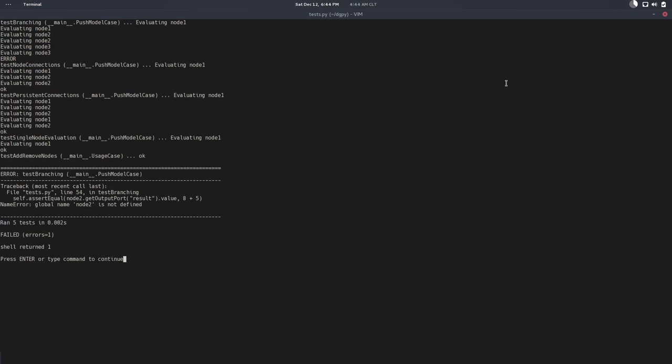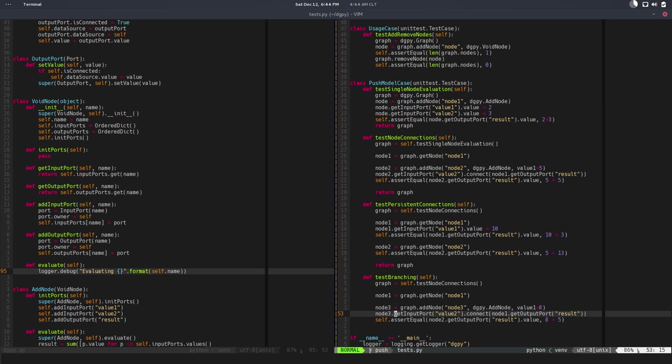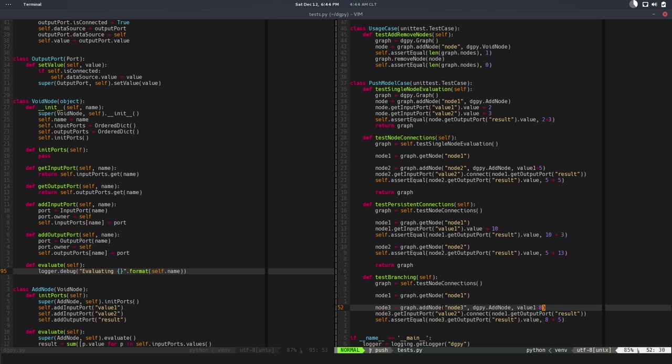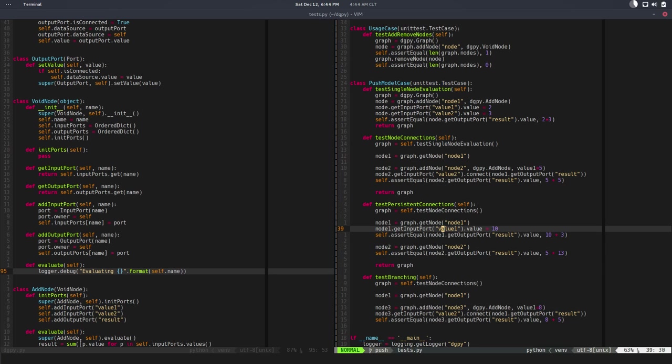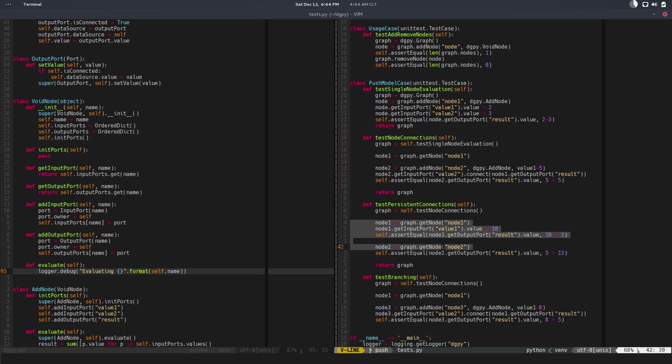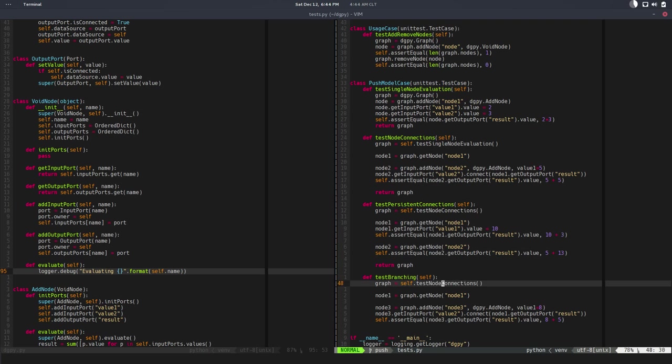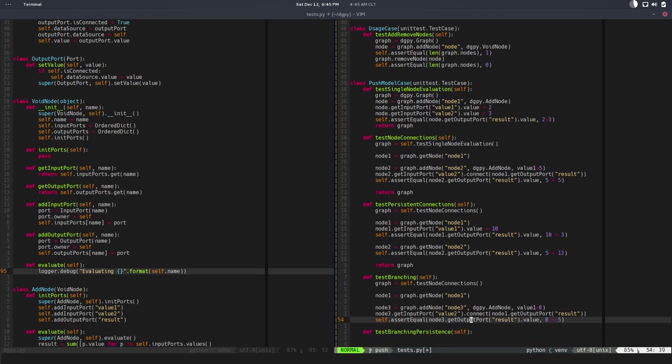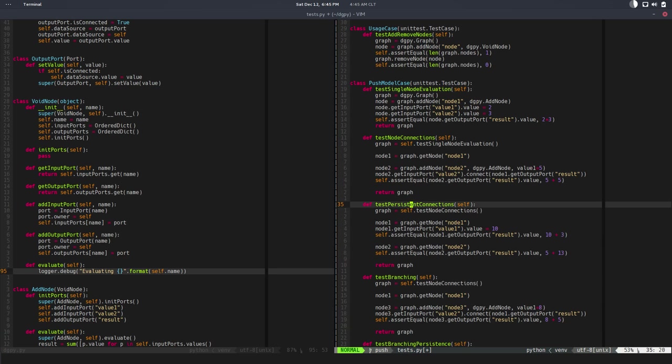So if we run this, we need to define node 3. Okay, everything is good, everything is running fine, so that's awesome. So let's test the persistence of this kind of stuff, of the branching. In order to do that, we can do it like in a new—yeah, let's do a new def test branching persistence.